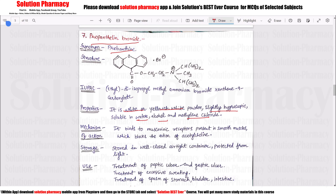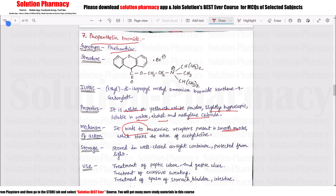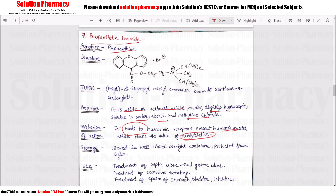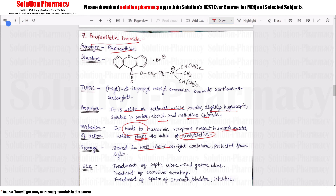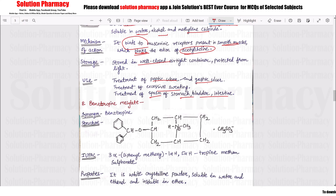Propantheline Bromide acts on muscarinic receptors in smooth muscles. It binds to the muscarinic receptor, blocking acetylcholine action. Storage is in a well-closed airtight container. It is used in the treatment of peptic ulcer, gastric ulcer, excessive sweating, and spasm of the stomach, bladder, and intestine.